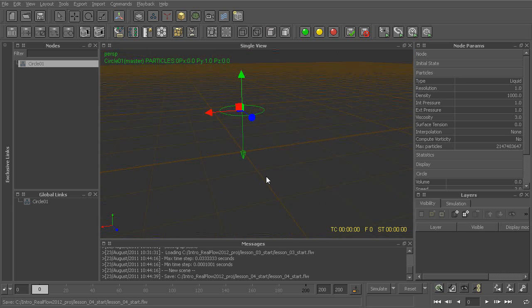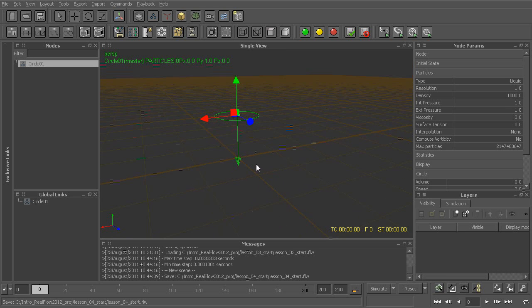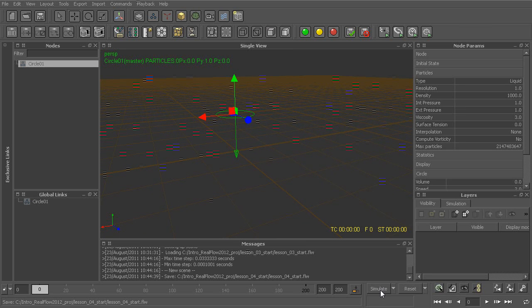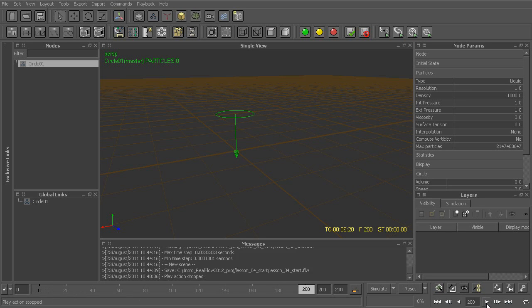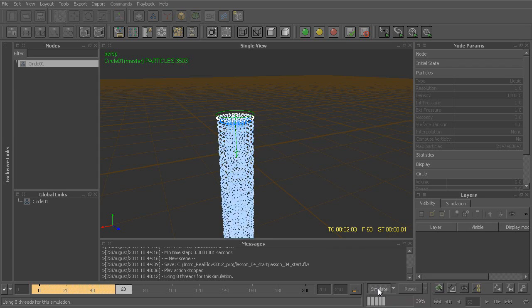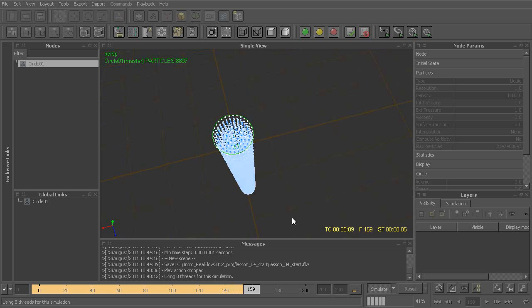When it comes to actually working with these particles, what we first need to do is essentially simulate these. Within RealFlow, we can simulate by using this simulate button. It's important to note that this simulate button is fundamentally different than just our timeline playback. If I were to just simply play back my timeline, you can see nothing happens. But if I rewind and instead use simulate, we can see our actual particles are now beginning to flow out of this little emitter.